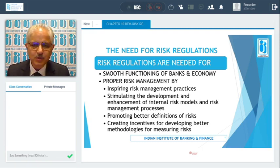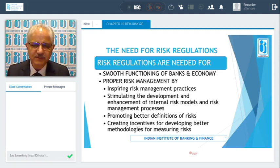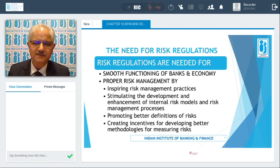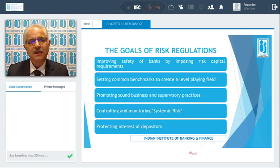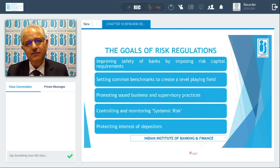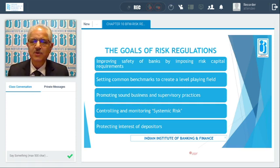If you are able to contain and manage your risk properly, you are incentivized to create better methodologies for measuring risks. Now we come to the objectives and goals of risk regulations.